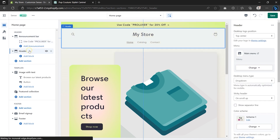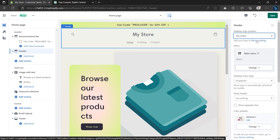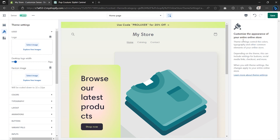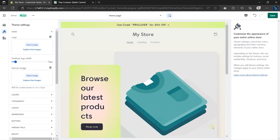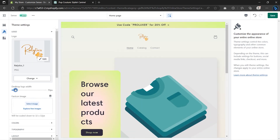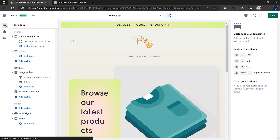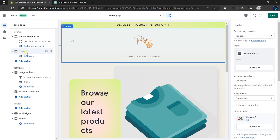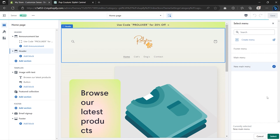Next we have the header section. The first thing you can change here is the position of your desktop logo — I'll be using the default position. To replace the placeholder, click on Theme Settings to upload your own logo. Once done, go to Select Image and then Add Images to upload your logo. After that click Done. To increase or decrease the size of your logo, use the slider. Once done, go to Sections and click on Header.